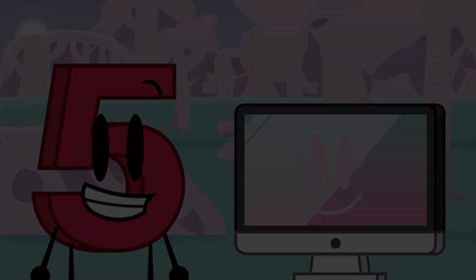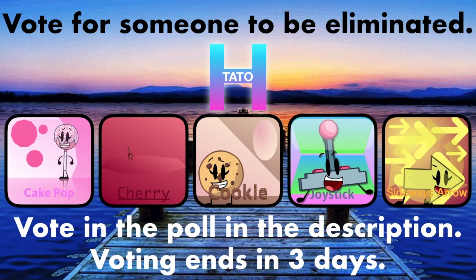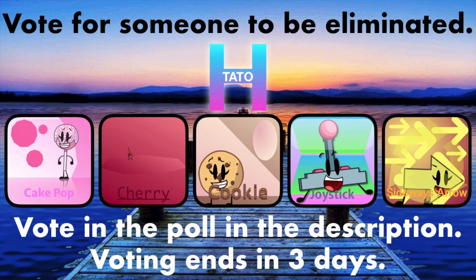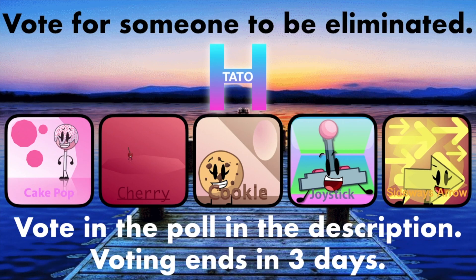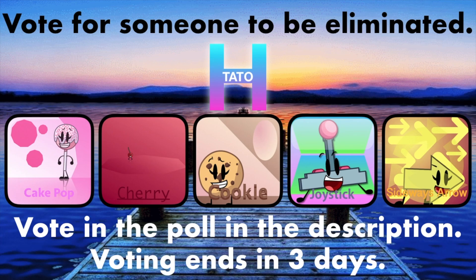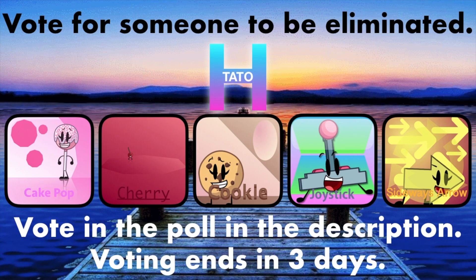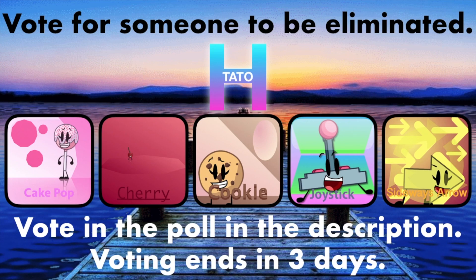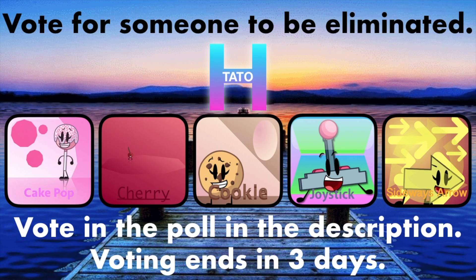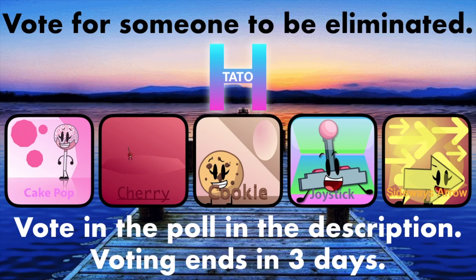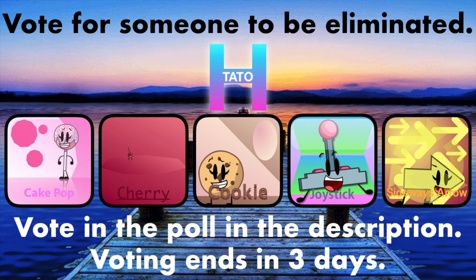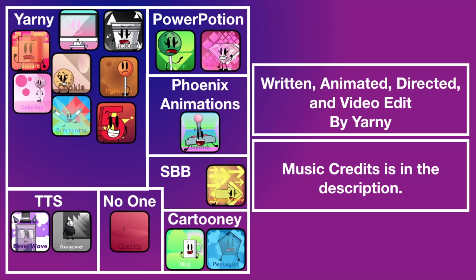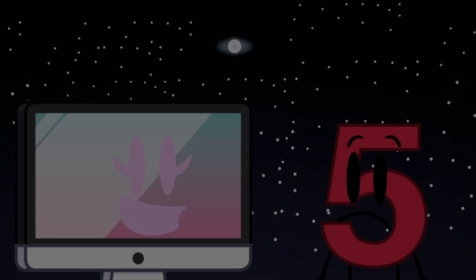Now, viewers. Vote for one of the H-Totters to be eliminated by using the poll in the description. Voting ends in three days after this episode's release. So, go vote. Or don't. I feel like I'm forgetting something important. Well, I can... Hey! Okay.